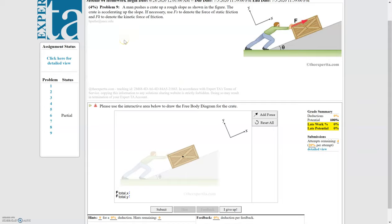In this video we're looking at a slightly different problem than the last one. We no longer have a stationary object — we have one that's accelerating. In this case we have a man pushing a crate up a rough slope, so we need to take friction into account. Because there is motion along an incline, we're going to use a tilted coordinate system that matches the direction of motion.